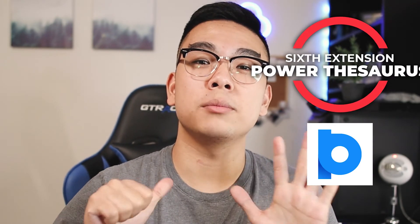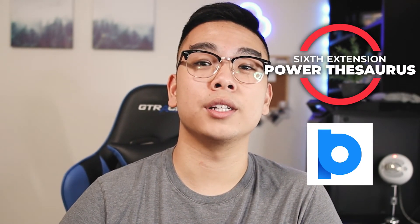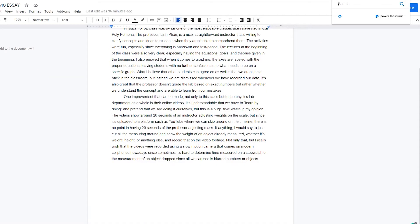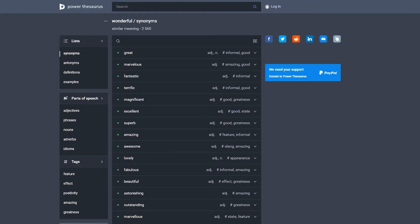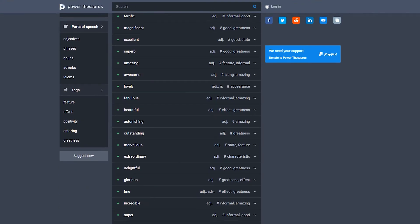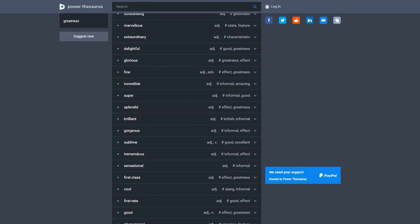Last but not least, Chrome extension number six is Power Thesaurus. It's a great resource if you find yourself using a lot of redundant words or sentences. Just pop up the extension in the top right corner, type in a word you've been overusing — like 'amazing,' 'wonderful,' or 'good' — and easily find synonyms. You can click those synonyms to be taken to a new web page with all the synonyms listed out.